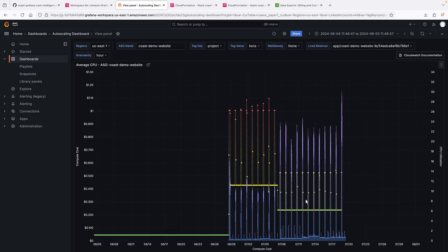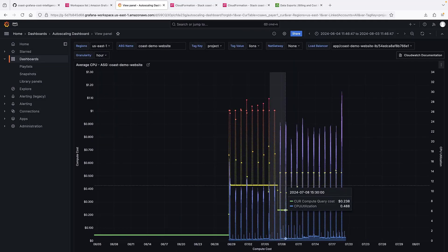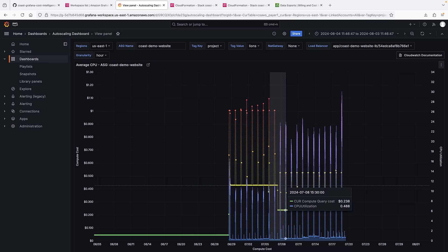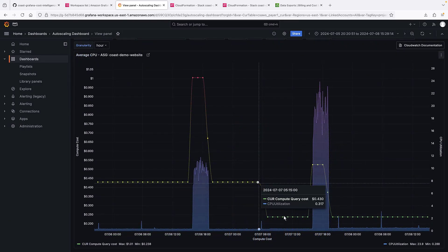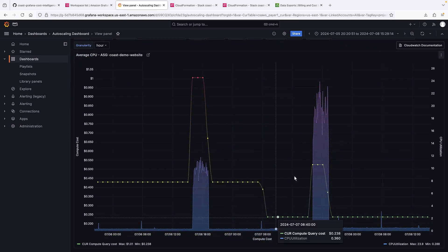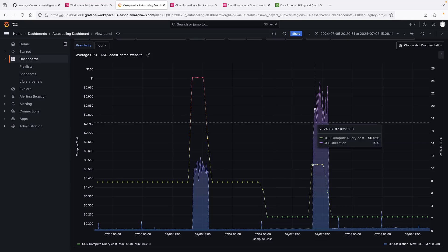To see the cost impact of the scaling activity we identified, we can look at the CPU over compute costs graph. The compute costs come from Kerr, and the total instances come from CloudWatch. When the instance type changed from extra-large to large, cost went down.